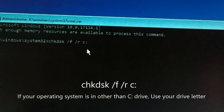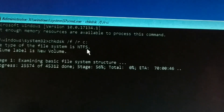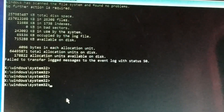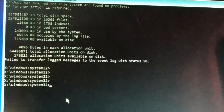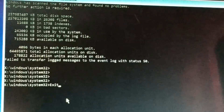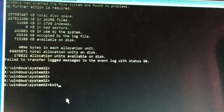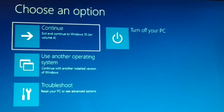This command will locate bad sectors and recover readable files. Type the command correctly and press Enter. You can see it is running — just give it some time. This might take a pretty long time. Once done, press Exit. If it asks for any permission like yes or no, type 'Y' and press Enter. Finally exit and restart your computer.